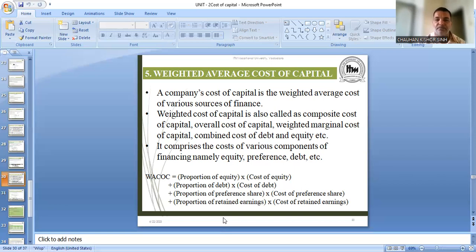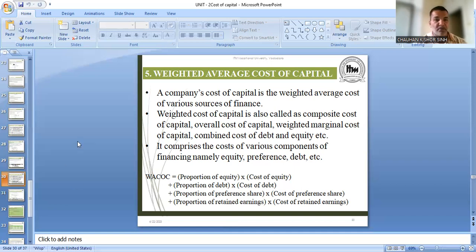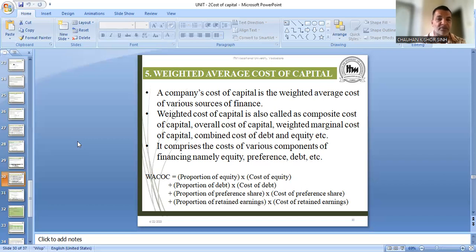So, weighted average cost of capital: a company's cost of capital is the weighted average cost of capital of various sources of finance like equity share, preference share, debenture, and retained earnings. Retained earnings is also one source of finance. In this chapter we are studying how to find the cost of capital of the amount a company collects for its business and projects. Companies collect funds not only by equity shares — they issue a number of different types of securities, and also use retained earnings. So we will find the average of all of these, and that would be the weighted average cost of capital.